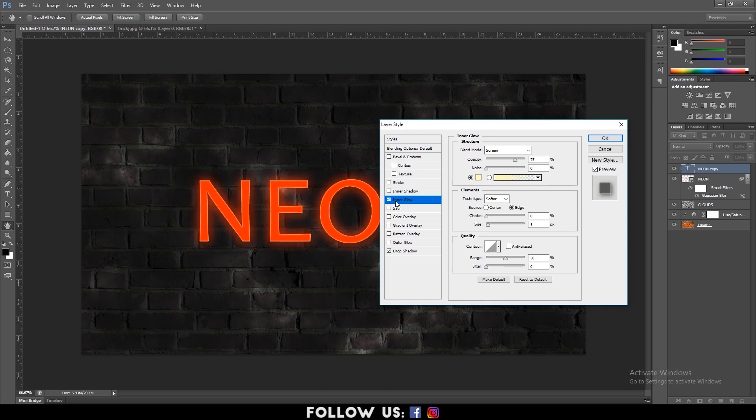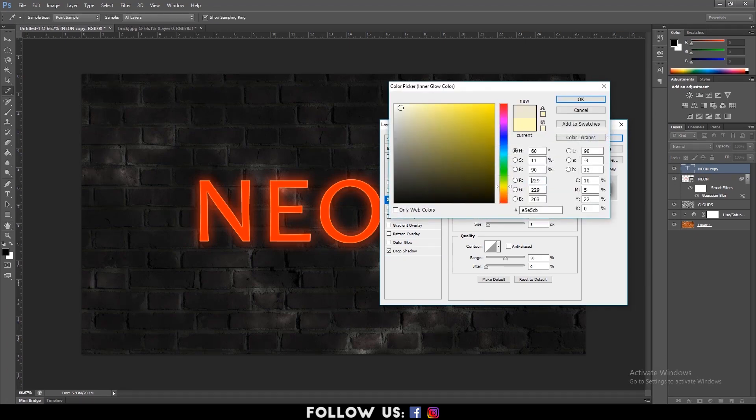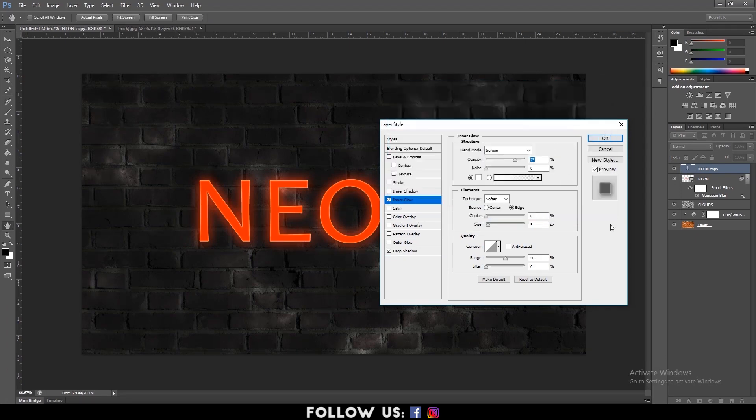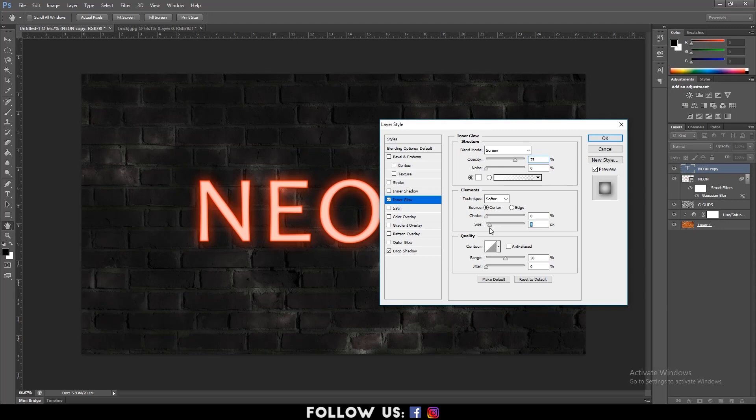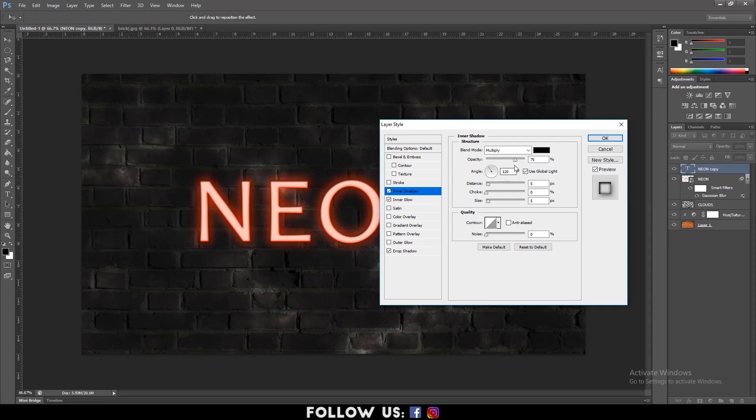Next, click on Inner Glow. Select the color picker and change the color to white. Then click OK. Now change the source to center. Bring up the size to about 8 to 12 pixels. And click on the inner shadow. Also bring the opacity level down to about 40% to 30%.